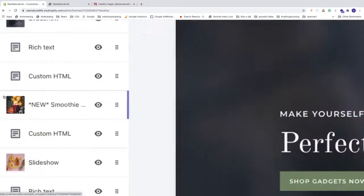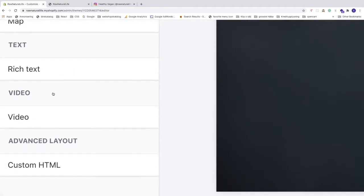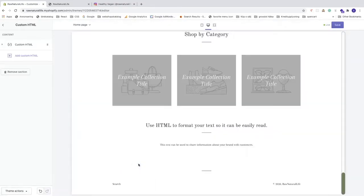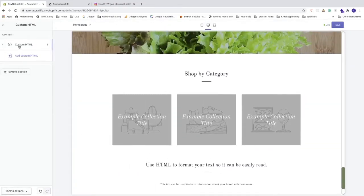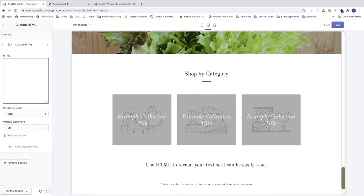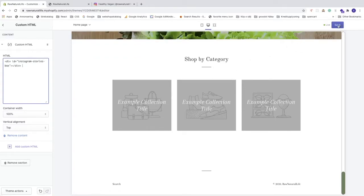Go to the left sidebar, click on 'Online Store', go to 'Themes', and click 'Customize'. Go to the left sidebar, click 'Add Section', choose 'Custom HTML', click Add, open the Custom HTML section, delete everything in the HTML box, paste the div with ID 'instagram-stories-box', and click Save in the top right corner.